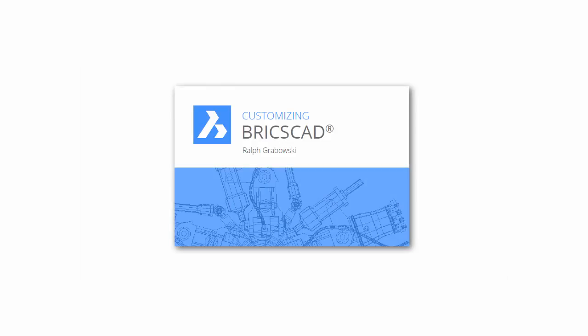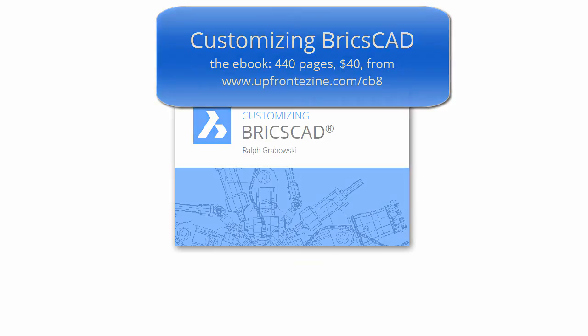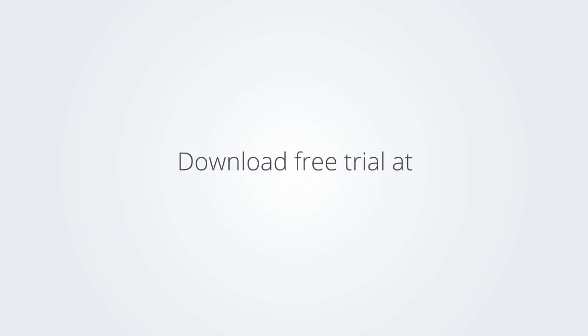I trust you enjoyed learning how to make BricsCAD work the way you work. For more on customizing BricsCAD, check out the eBook. Download the free trial version of BricsCAD at www.bricsys.com and check it out for yourself.